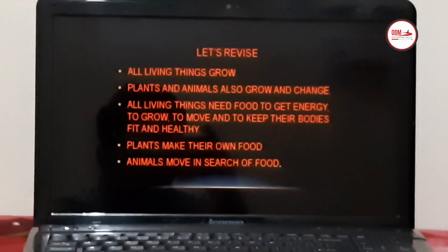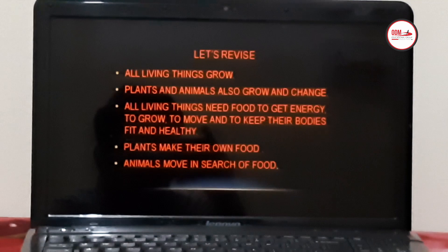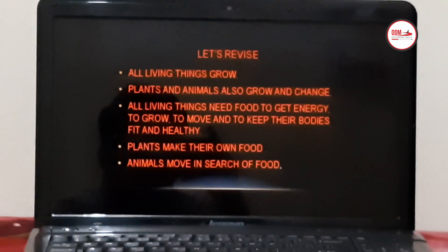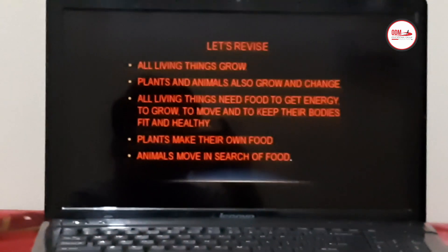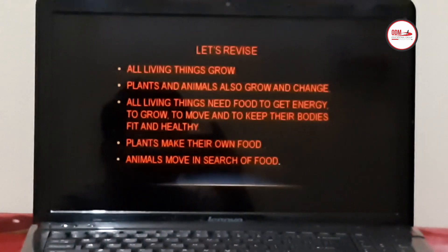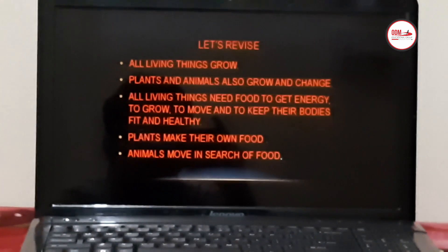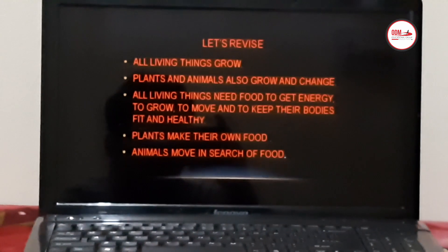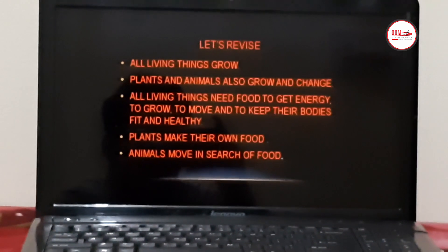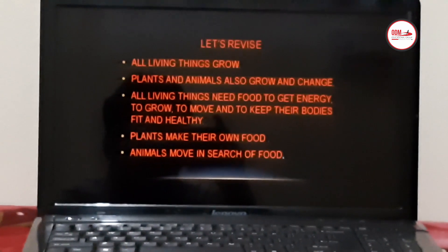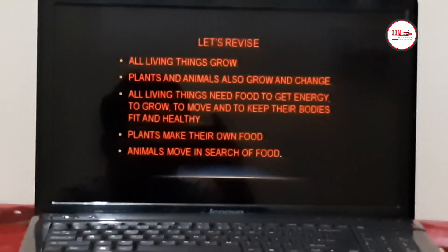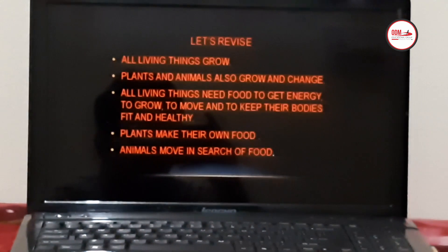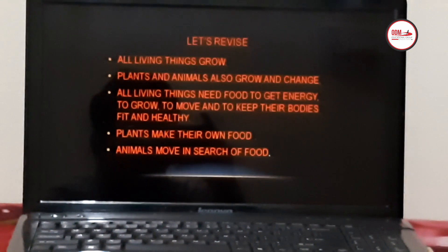Now, come, let's revise what we have learnt today. All living things grow. Plants and animals also grow and change. All living things need food to get energy, to grow, to move and change, and to keep their bodies fit and healthy. Plants make their own food. Animals move in search of food.